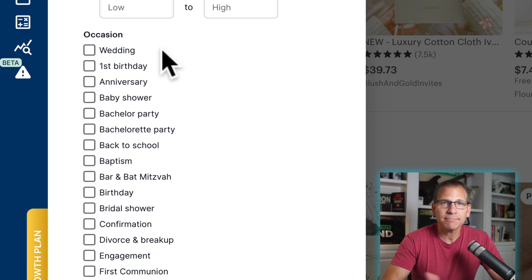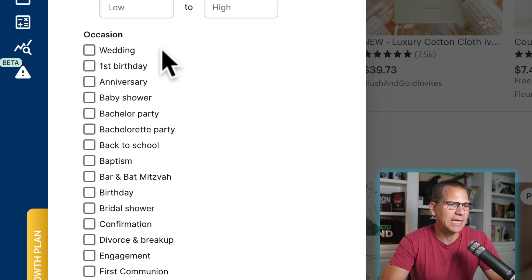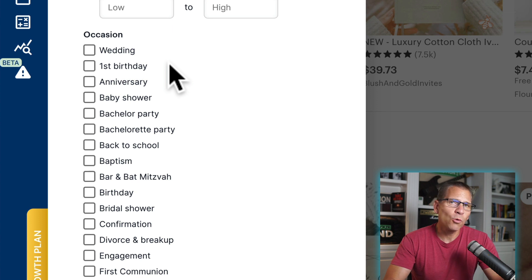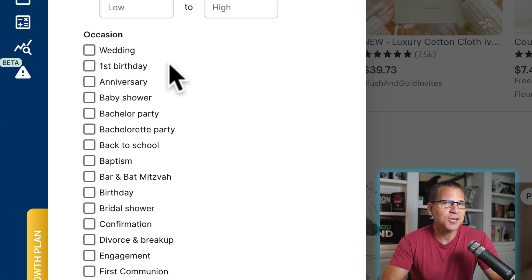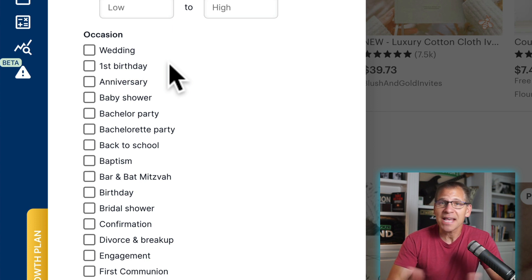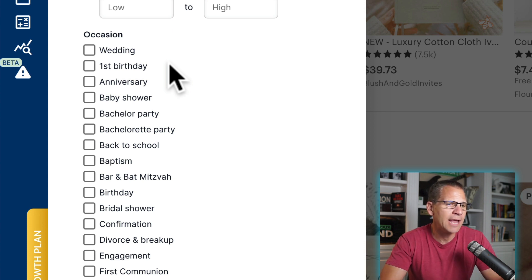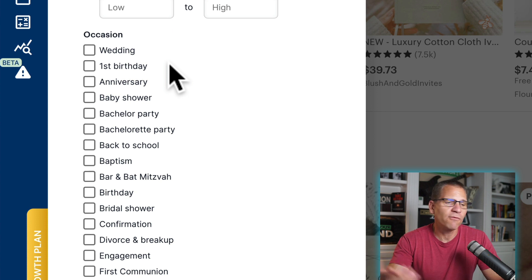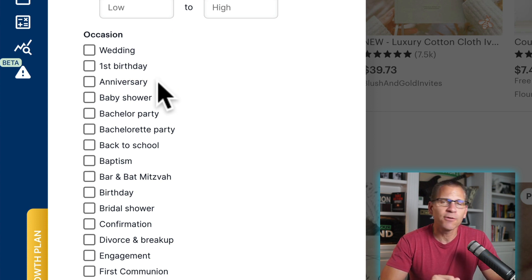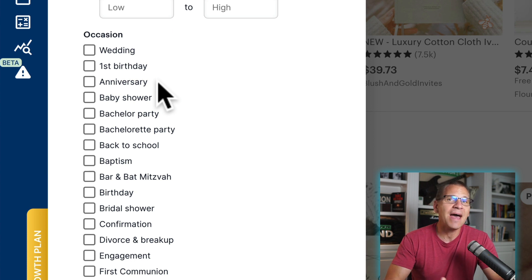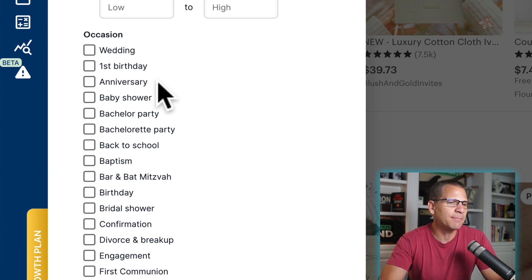So in this case, wedding — yes, we know that, we just put that in there. But then there's first birthday. If you're in the wedding niche, you could create products for a first birthday, because people that get married sometimes have kids. This way you'll be able to create products for them when they do have kids. So that's a great way to add more products for that one customer. Anniversary is something you could create for them after they get married.